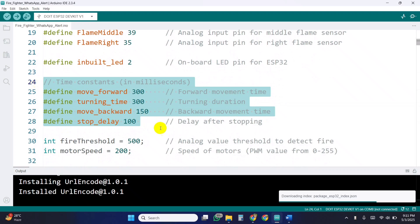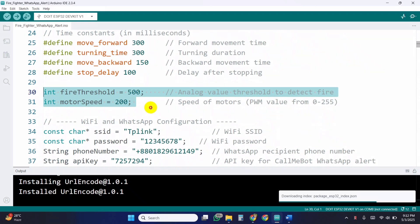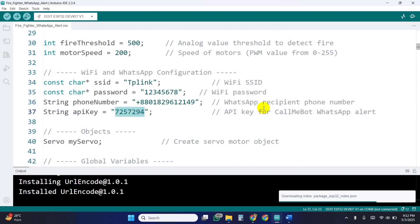Several constants are defined to control motor behavior and timing. If any flame sensor reads below 500, we consider that fire is detected. The motors are then set to a speed of 200 out of 255. You'll also need to configure your Wi-Fi credentials, WhatsApp number with country code, and the CallMeBot API key in the code.